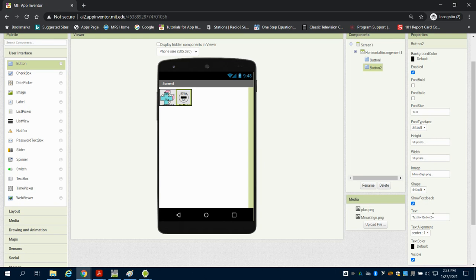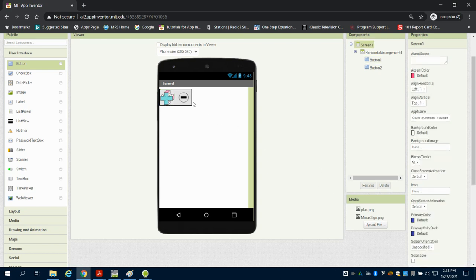Now I'm going to get rid of the text on those buttons and you could have your own text but we're just going to use those buttons as a plus and a minus button as we count something.